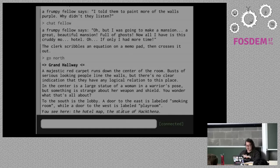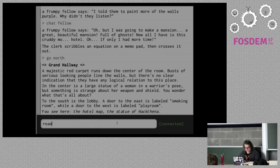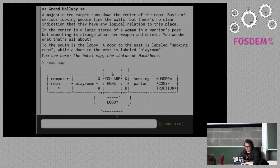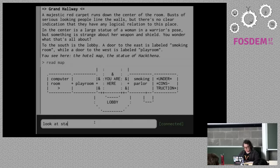I'm in this hallway now; it's got statues around everywhere. In the middle there's one particularly large statue of a woman, a hotel map, and the statue of Hackathena. I'm going to read the map — there's an ASCII art printout of the environment. We can see we went from the lobby to here. There's no MUD unless there are lots of fun puzzles in it, so let's look at the statue.